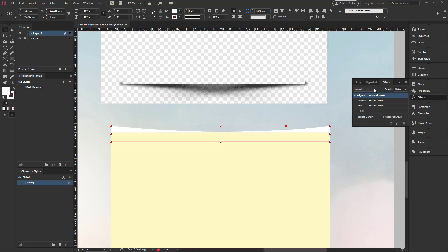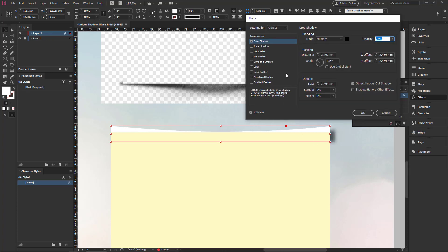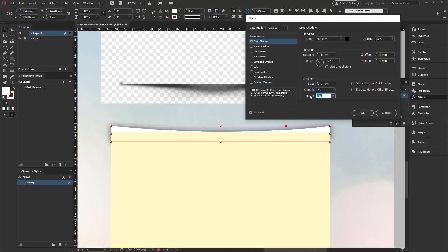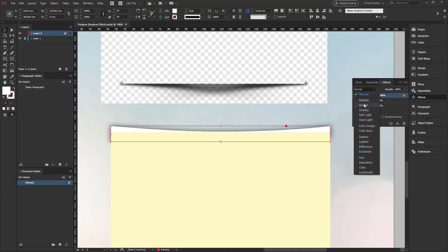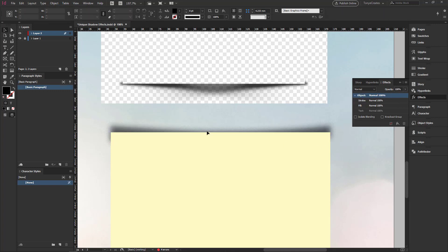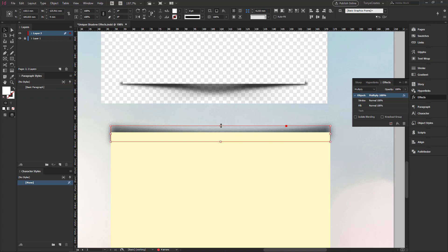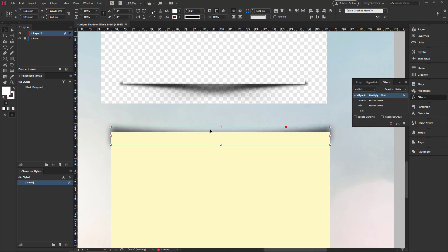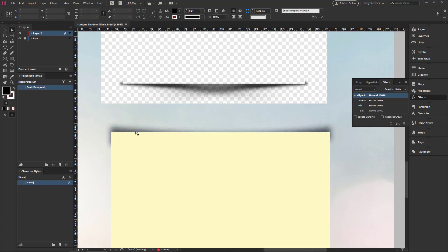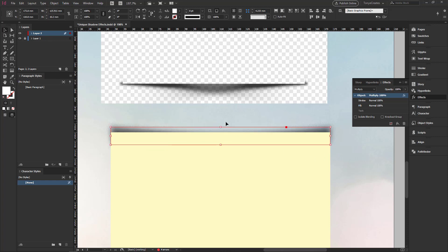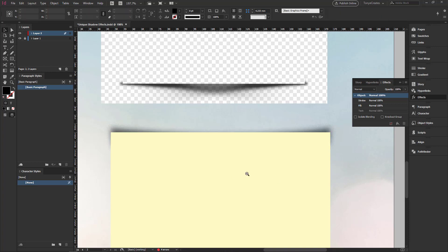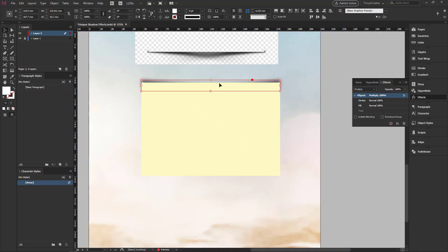I go to my effects. Drop shadow. Distance. Zero. I can leave that at 75. The size. I'll make that three. Object knocks out shadow. I'll check that. And I can add a little bit of noise. And I click okay. Then I go back to my effects. And click on multiply. So once I have that done, I can take this in a little bit. Take this in a little bit. I can pick my direct selection tool. Just pick this down. So I have that basically ready for my effect.